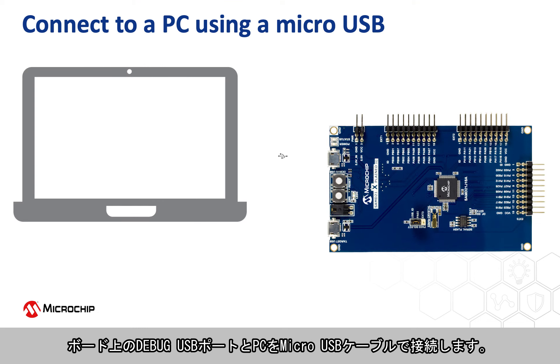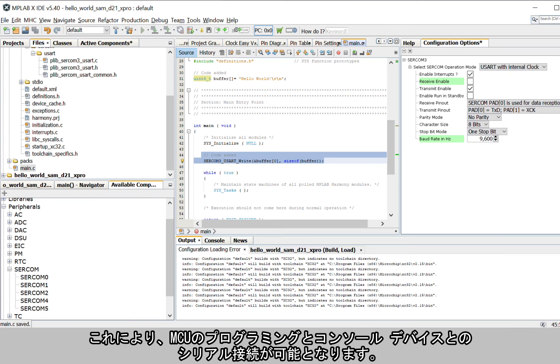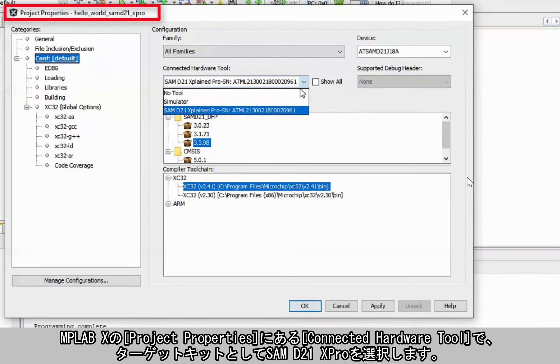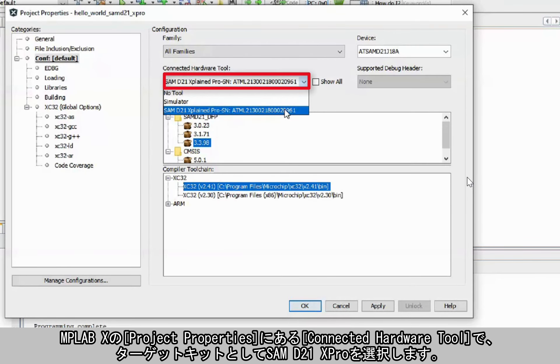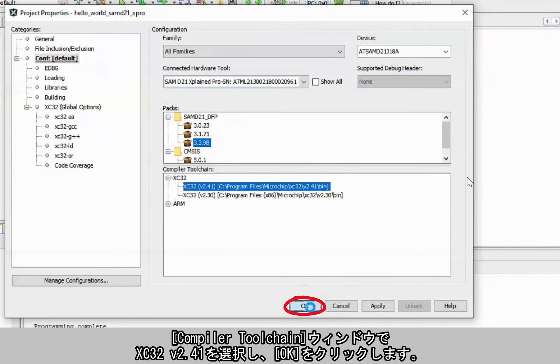Connect a micro USB cable between the debug USB port on the board and a PC. This enables the programming of the microcontroller and provides a serial connection with the console device. In MPLAB X under Project Properties, select the SAM D21 X-Pro as the target kit in the Connected Hardware Tool drop-down and select the XC32 version 2.41 in the Compiler Tool Chain window, then click OK.